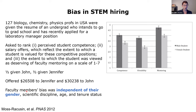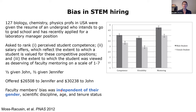What surprised me about this study was that faculty members' bias was independent of their own gender. Women discriminate against women the same as men do, because women have been exposed to those same pervasive cultural stereotypes. It's only when we pay attention to how we're acting that we can start to reduce this. The bias was also independent of scientific discipline, age, and tenure status — so it's not as if the younger generation is going to save us. We actively have to do something different if we are going to change this.